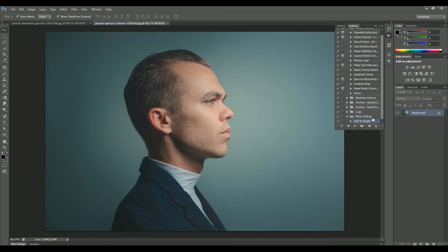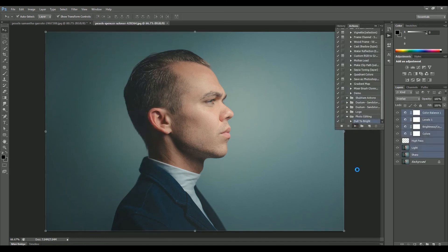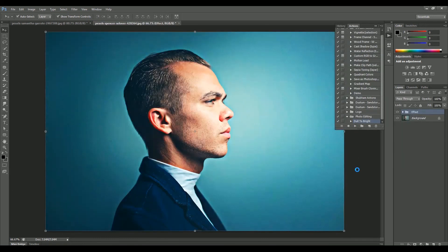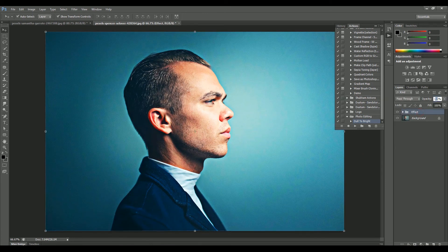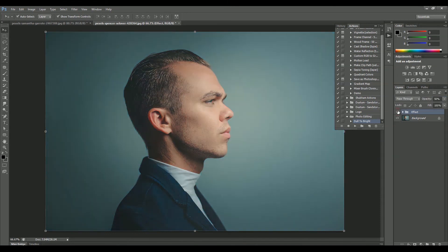To test this action, open another image and play this action on it. There you go — with just one click we have edited this image from dull to bright. You can also adjust its layers and opacity if you want.